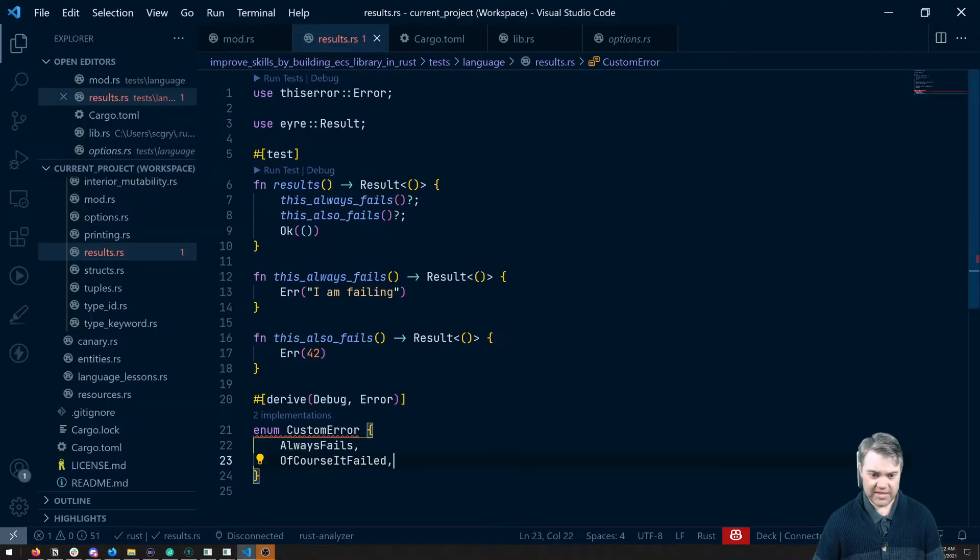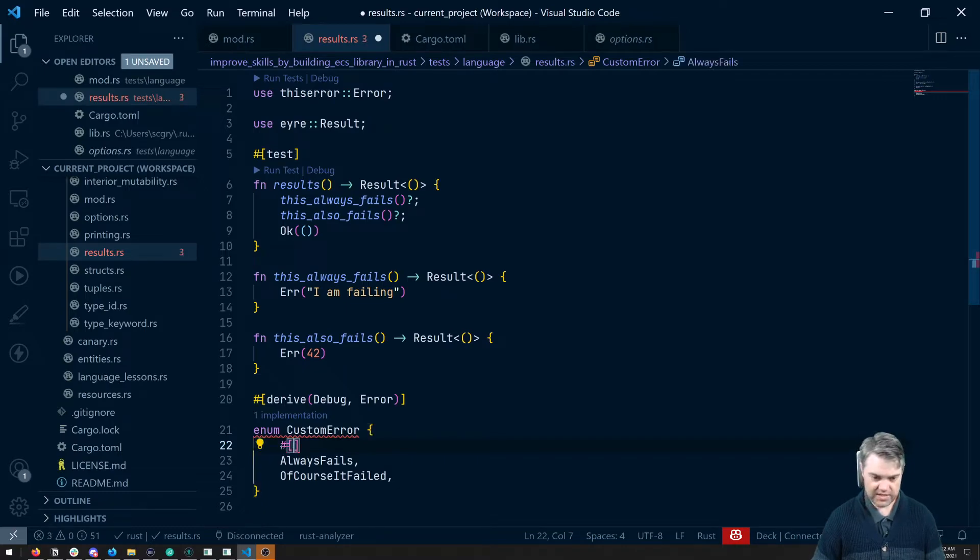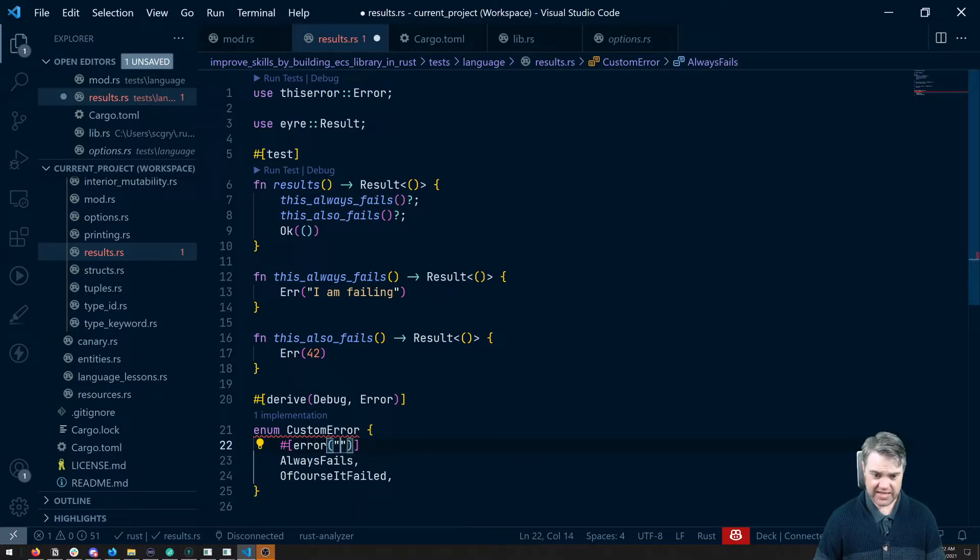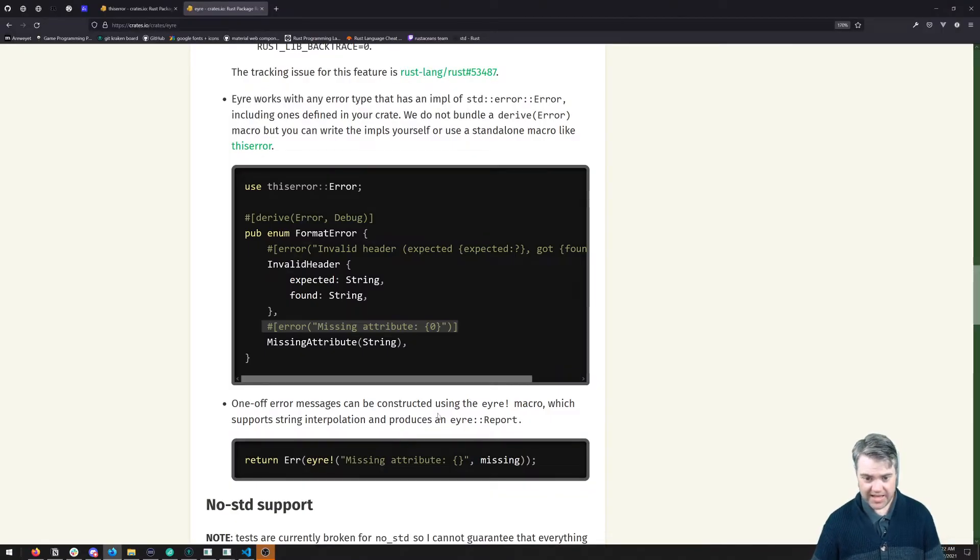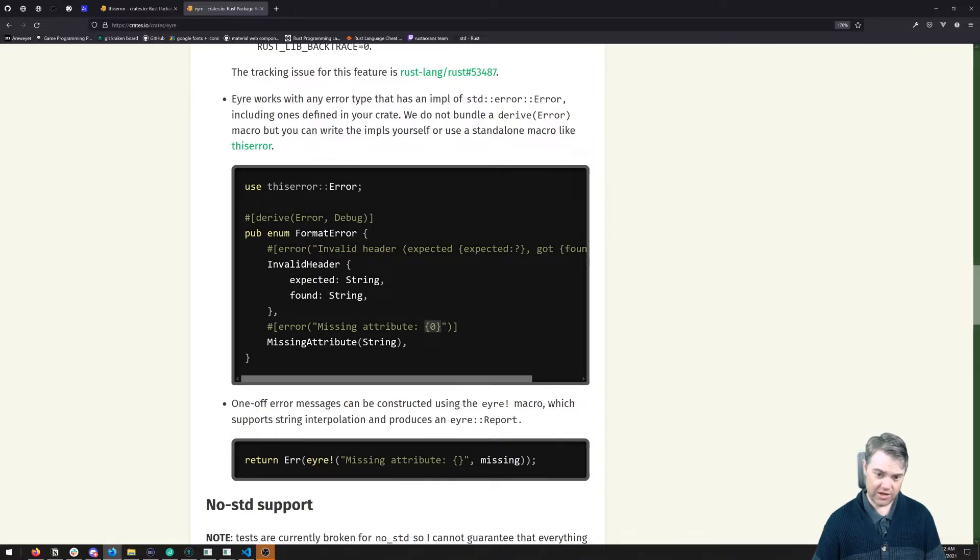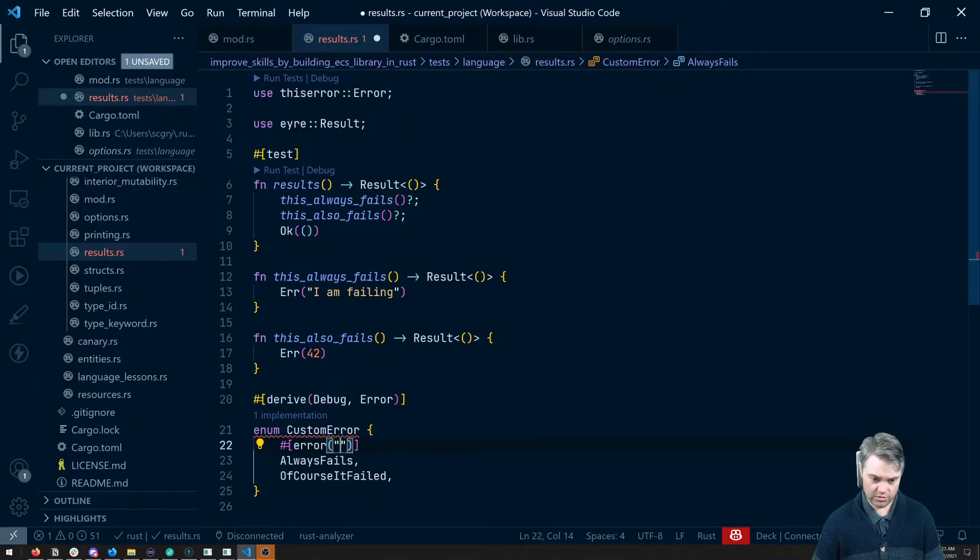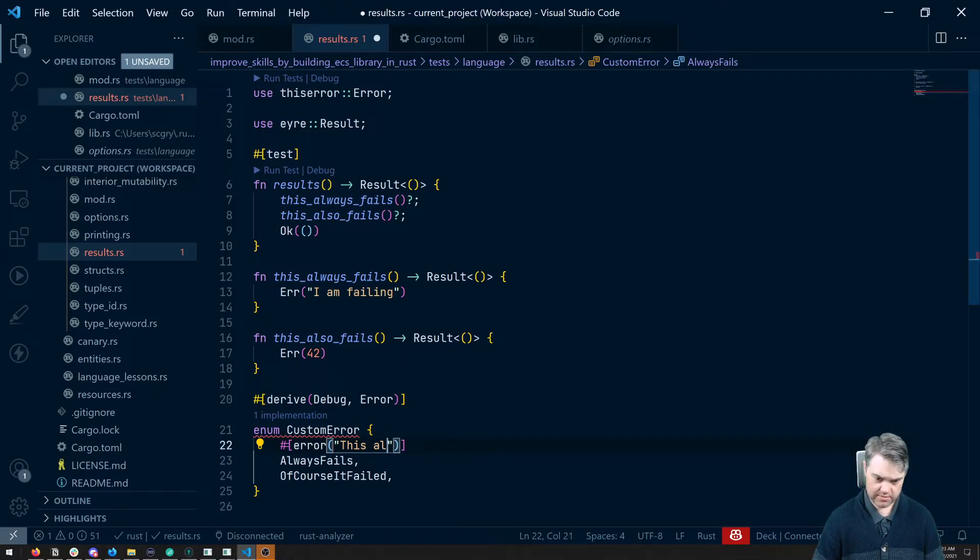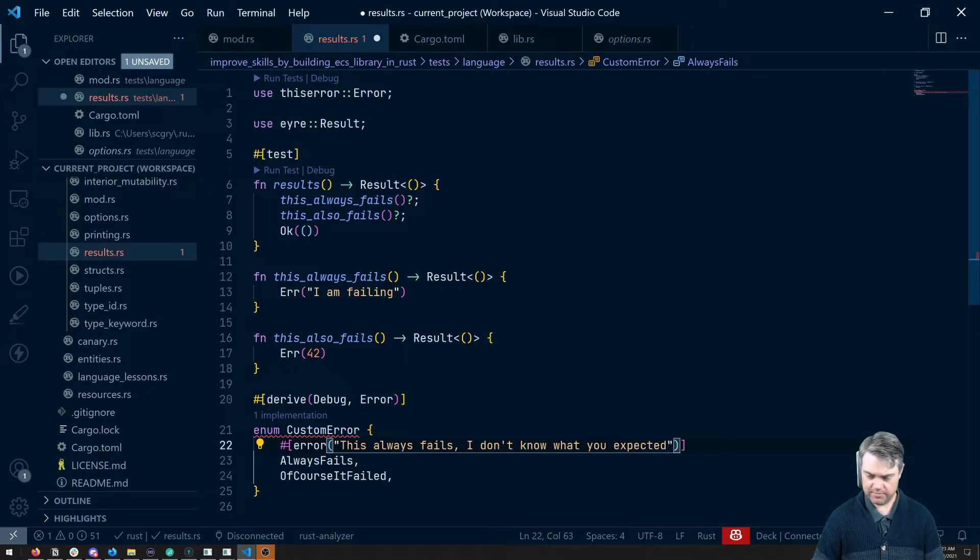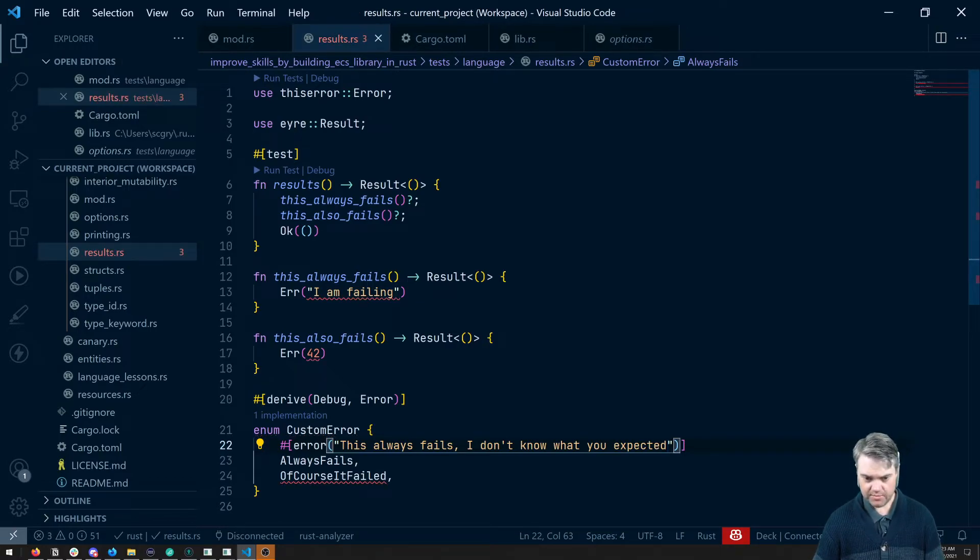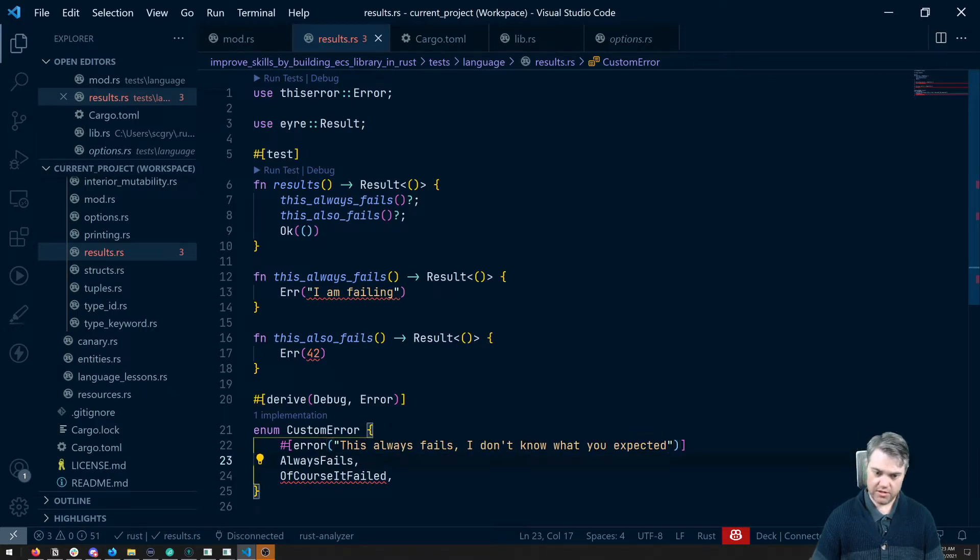So what is that going to look like for us? We'll say error, call it like a function, and then it's sort of like the format or print line macro where now we can just put in whatever information we want and we can even get information and bring that in with the curly brackets. So let's say in here, this always fails, don't know what you expected. So that makes that happy. But now this one needs to implement display.